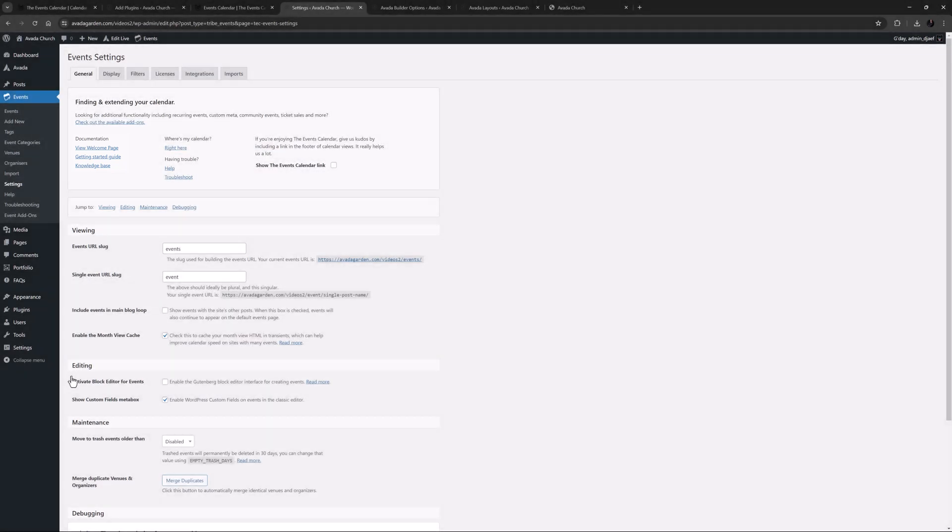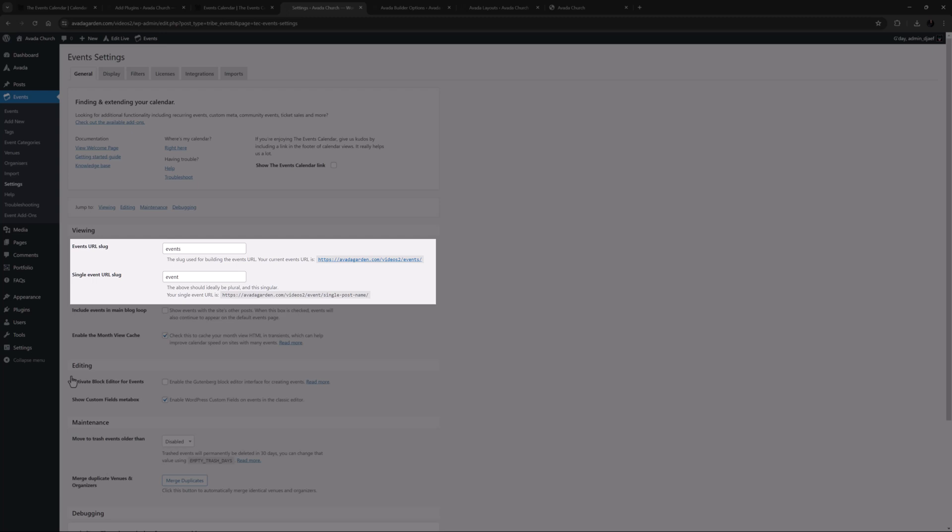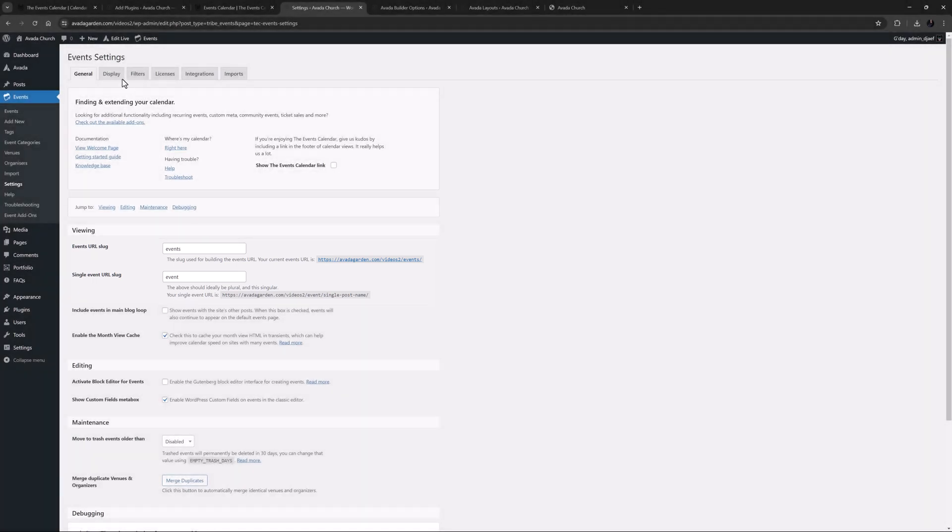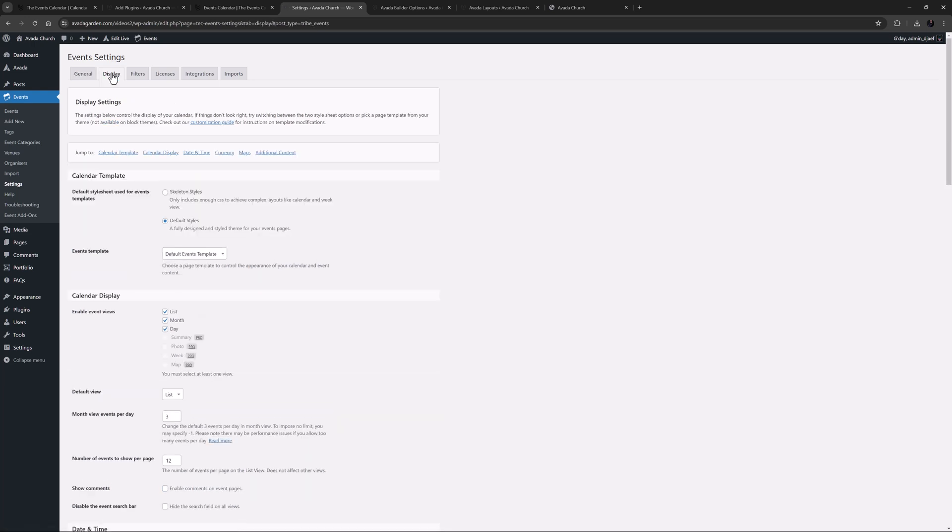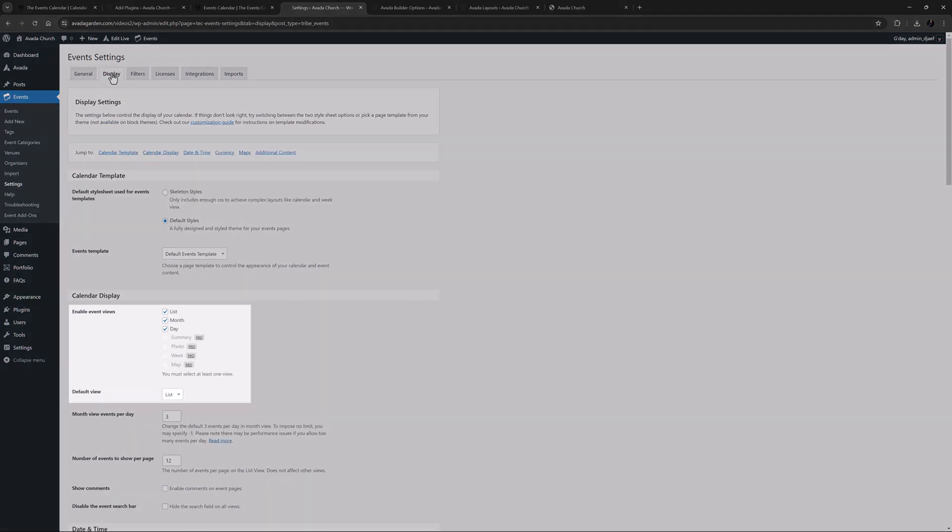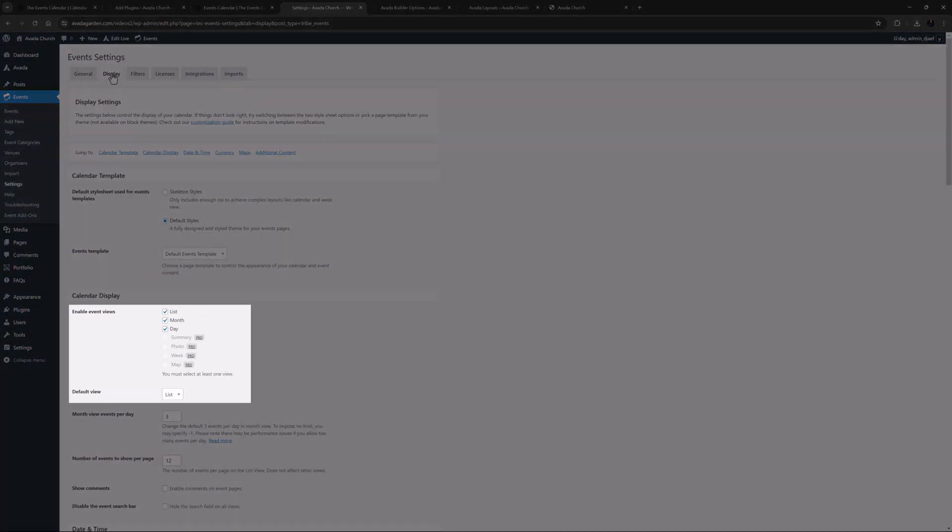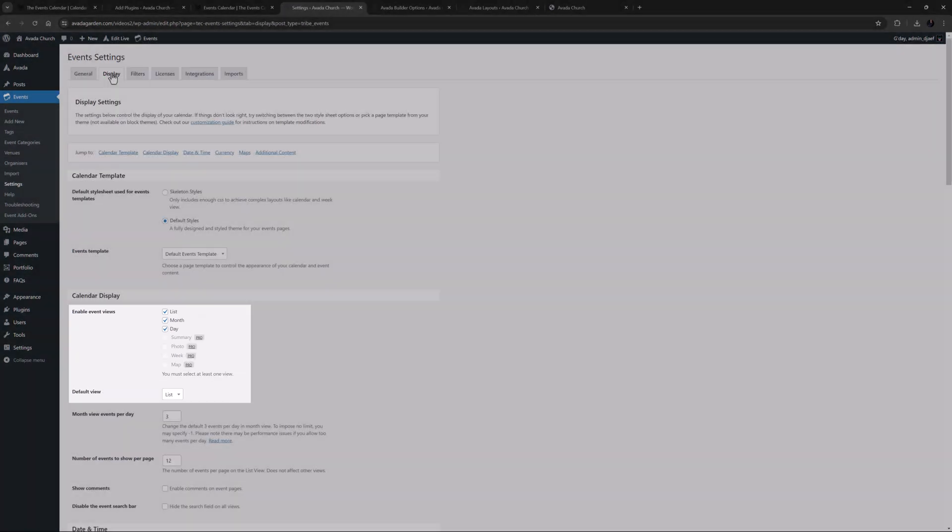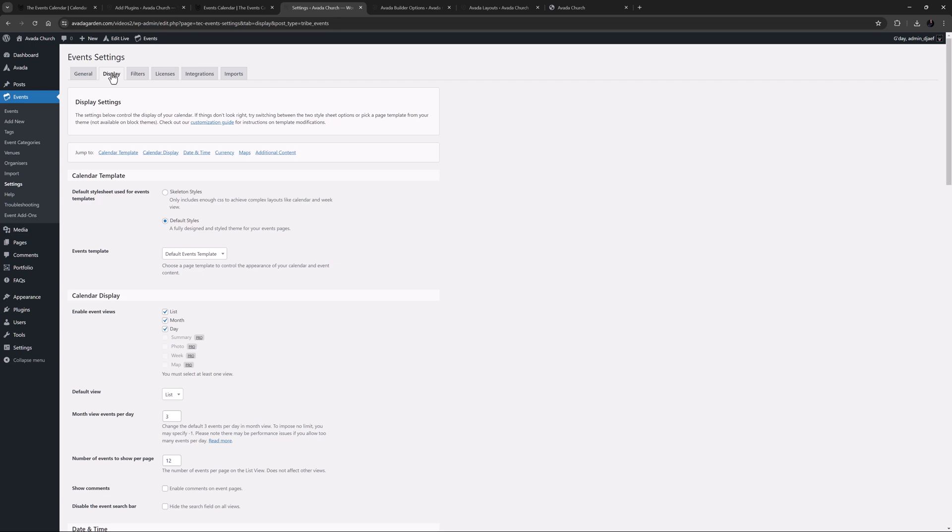There are way too many settings to go through individually, but some of the more notable options on the General tab are the Events URL slugs, where you can set the slugs for your main calendar page and single event pages. And under the Display tab, the Enabled and Default Event views. By default, List, Month and Day are all enabled, and List is the default view. Take your time and go through all the options here, but as I mentioned, the Events Calendar works great out of the box, and you can always come back here to tweak settings.